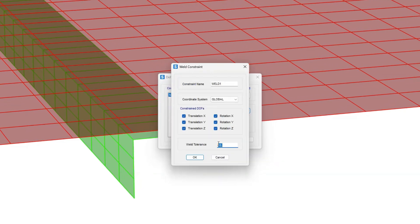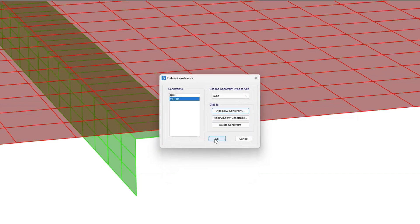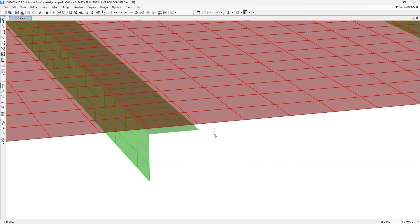We'll set the weld tolerance to 5mm, then assign it to all the joint pairs that must be connected.